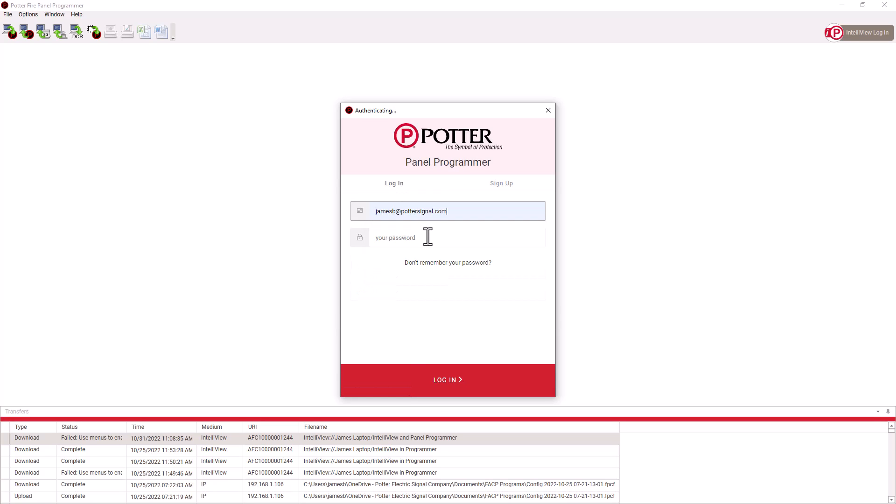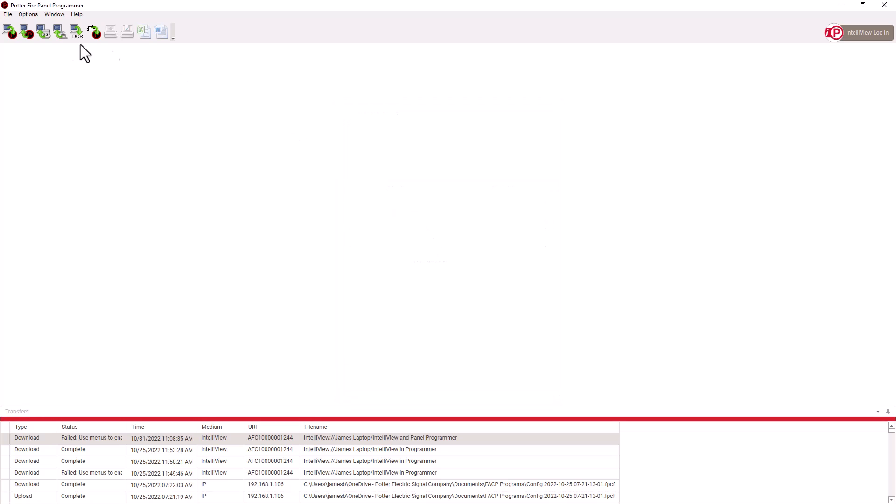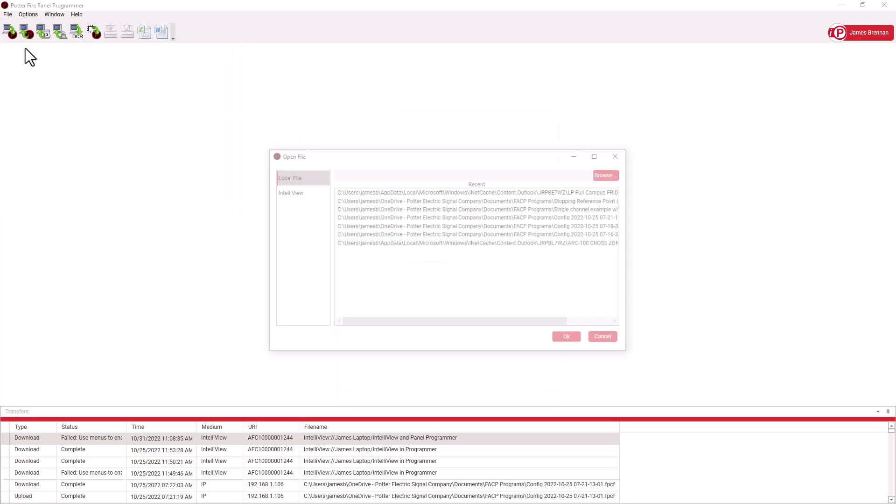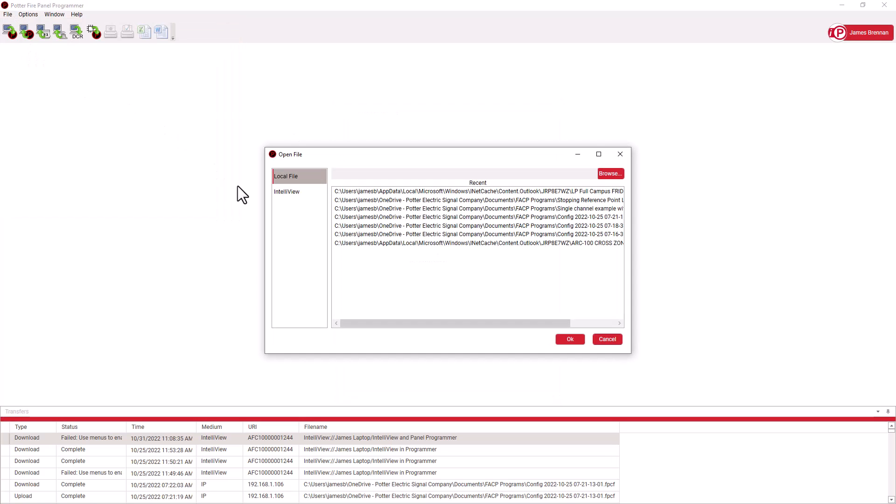Let's log in to IntelliView and then open a Fire Panel program. You'll see the option for Local File here, which is a program that resides on the computer we're working on, just like when we were not logged in to IntelliView.